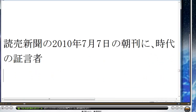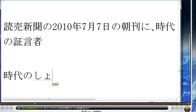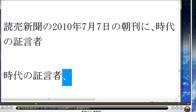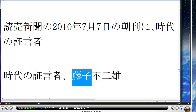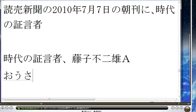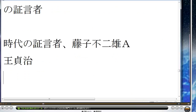読売新聞の昨日の紙面に「時代の証言者」というコーナーがあるんですが、これの記事がなかなか面白いです。今は藤子不二雄Aさんで、7月7日は21回目なんですけども、その前は大佐田春さんでした。新聞でこんなに楽しみにする記事というのはこれが初めてではないかなと思いました。